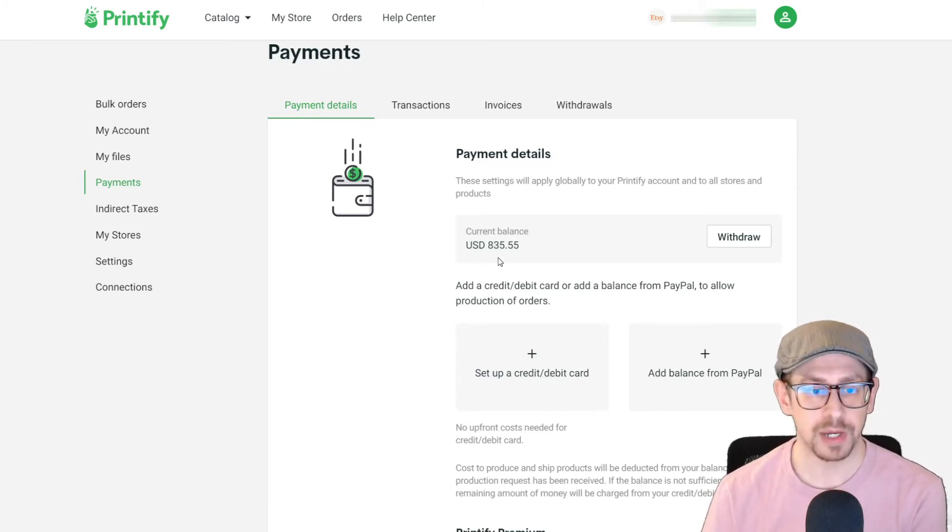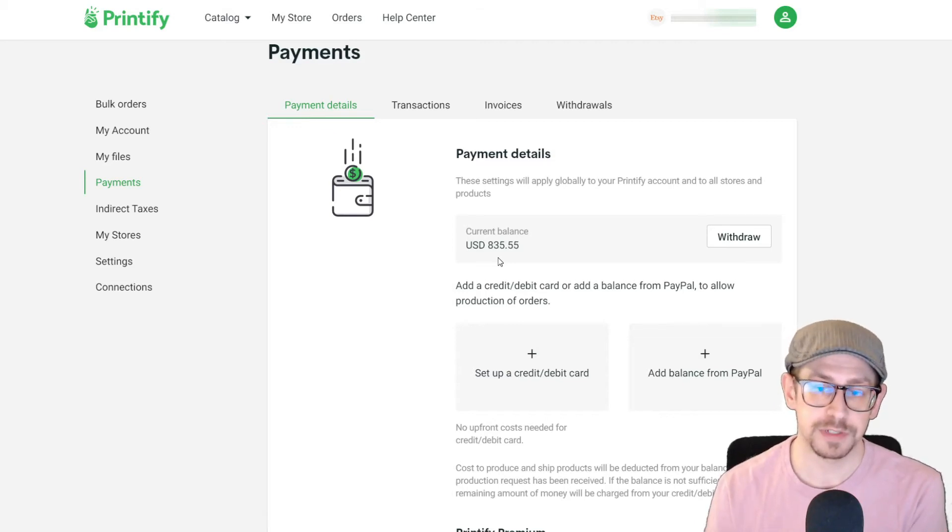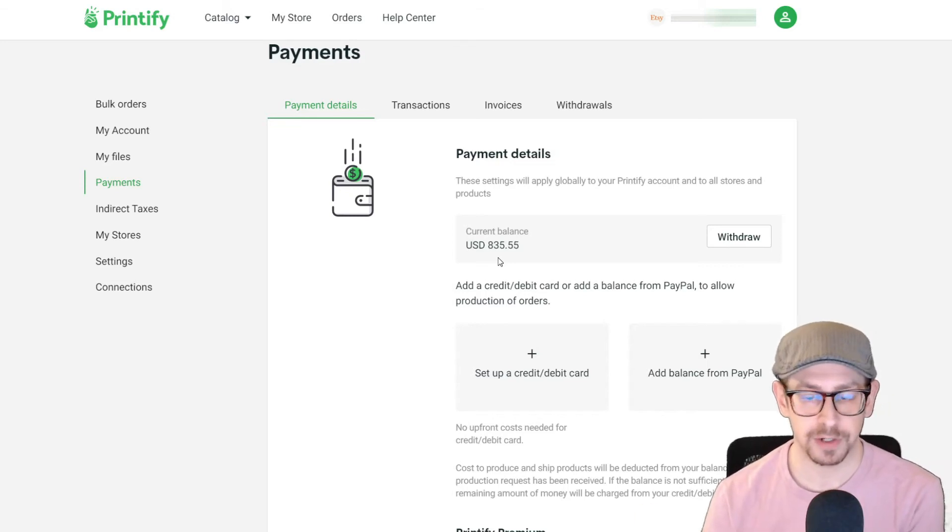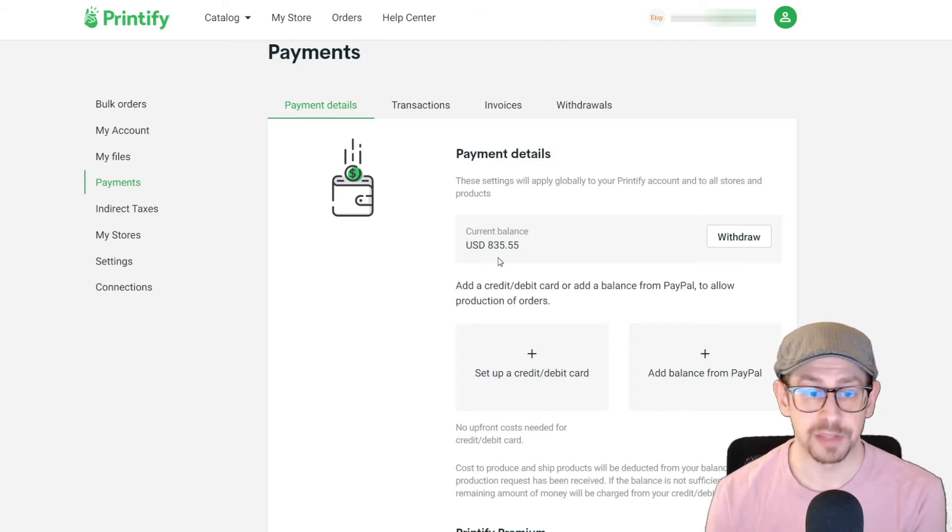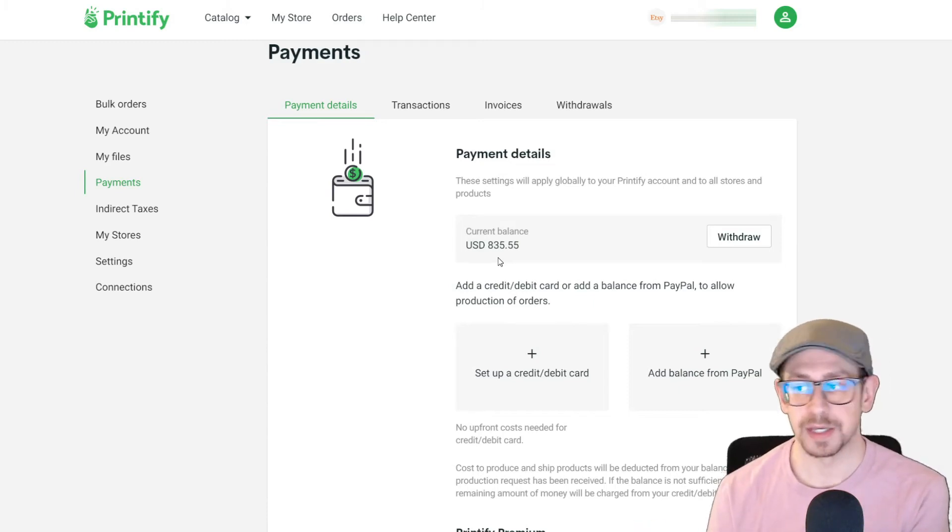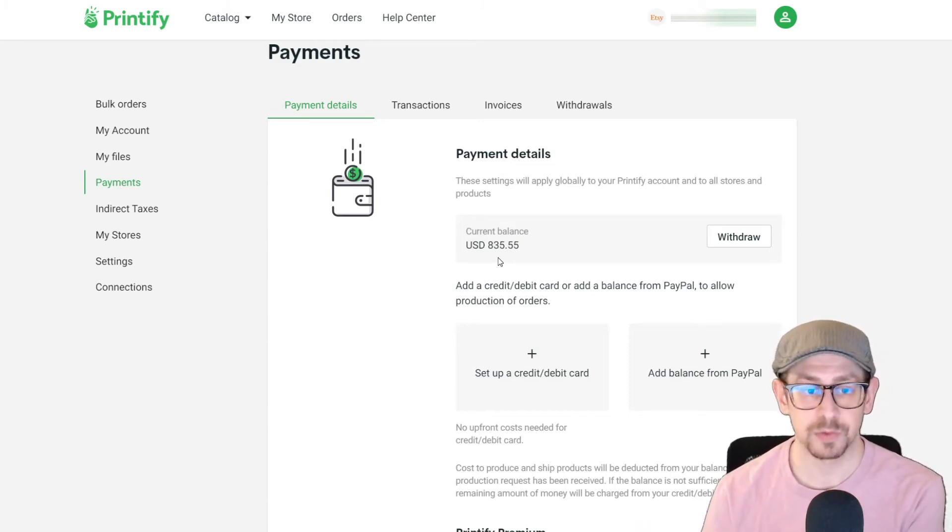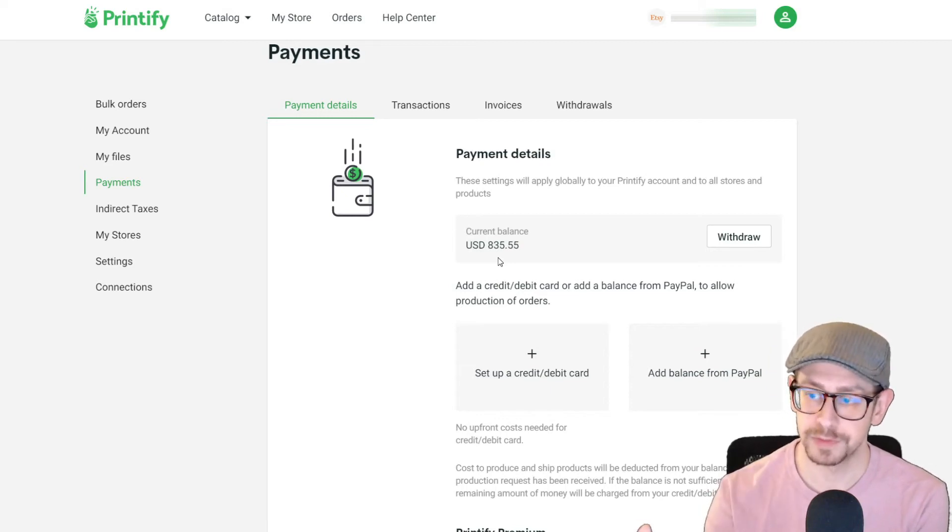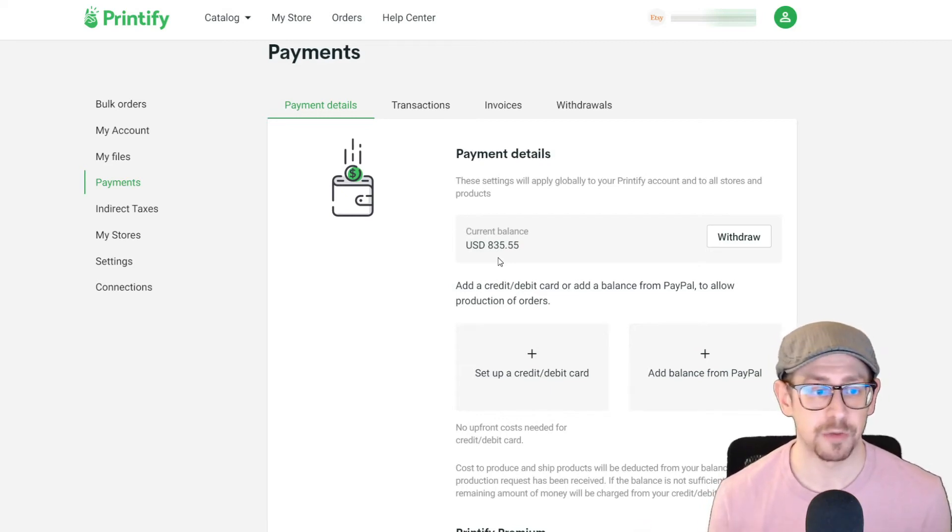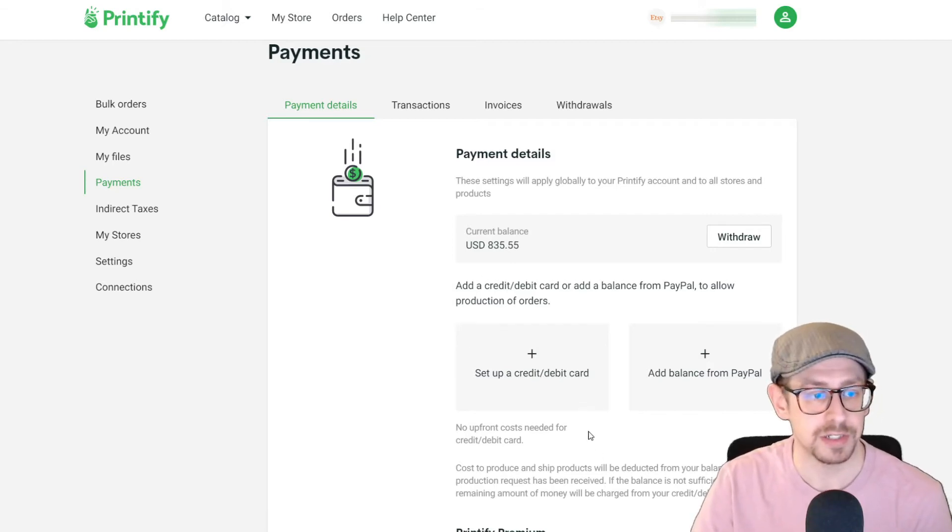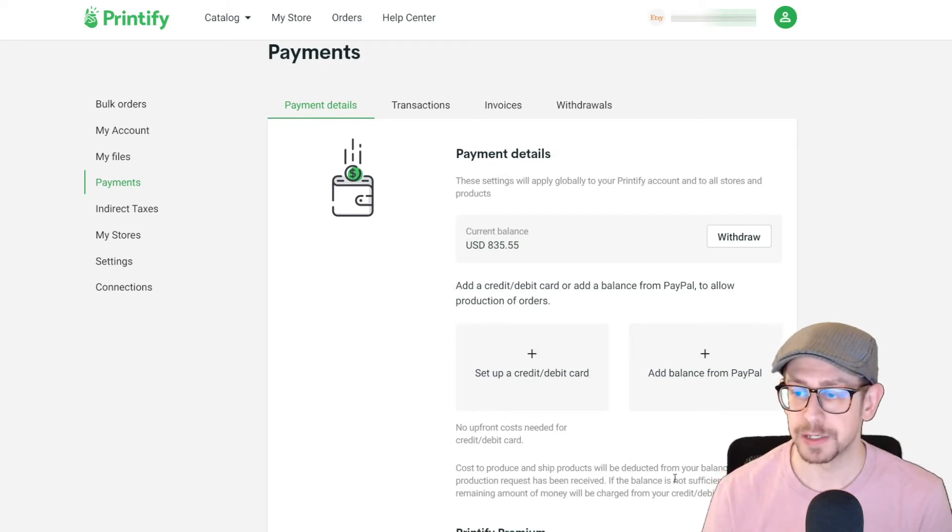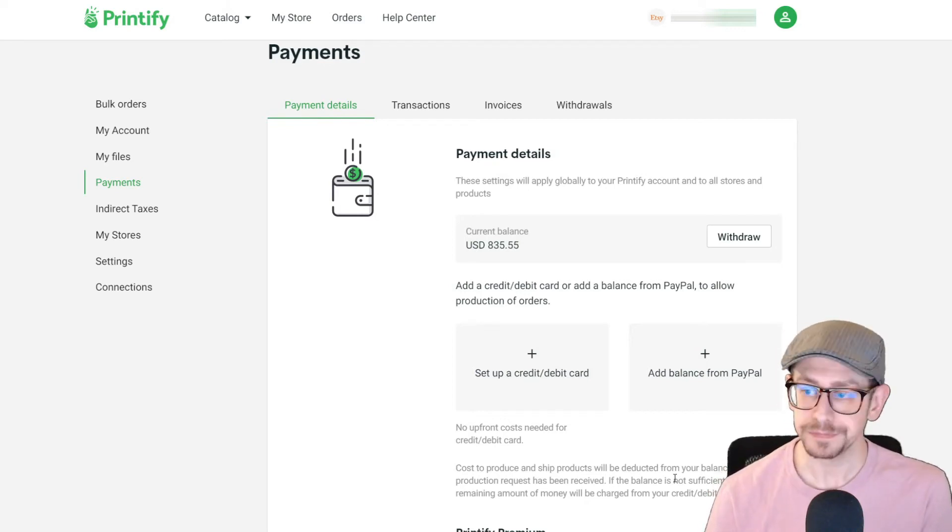So why would you want to go with this option? Well, first of all, it's easy. You don't have to worry about anything once you save your credit or debit card. As long as nothing happens to your card where you have to replace it because it gets lost or stolen or something like that, you really don't have to worry about very much after you've saved it to your account. Otherwise, it's very low maintenance and as it mentions here on the page, they don't charge you any fees or anything like that. So it is actually a pretty easy method to go with.